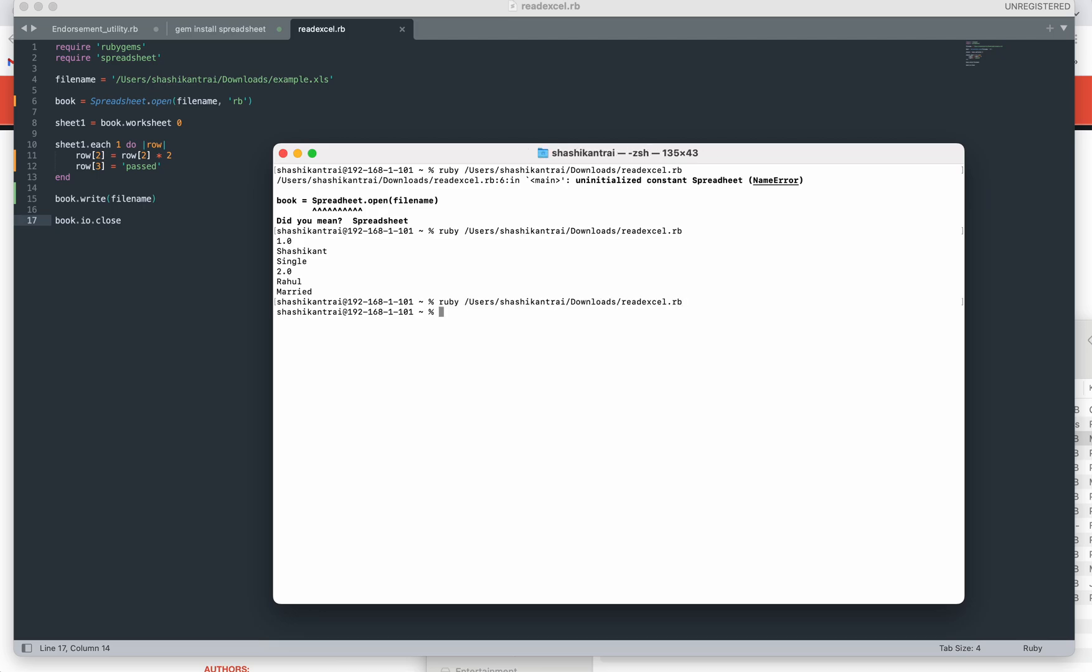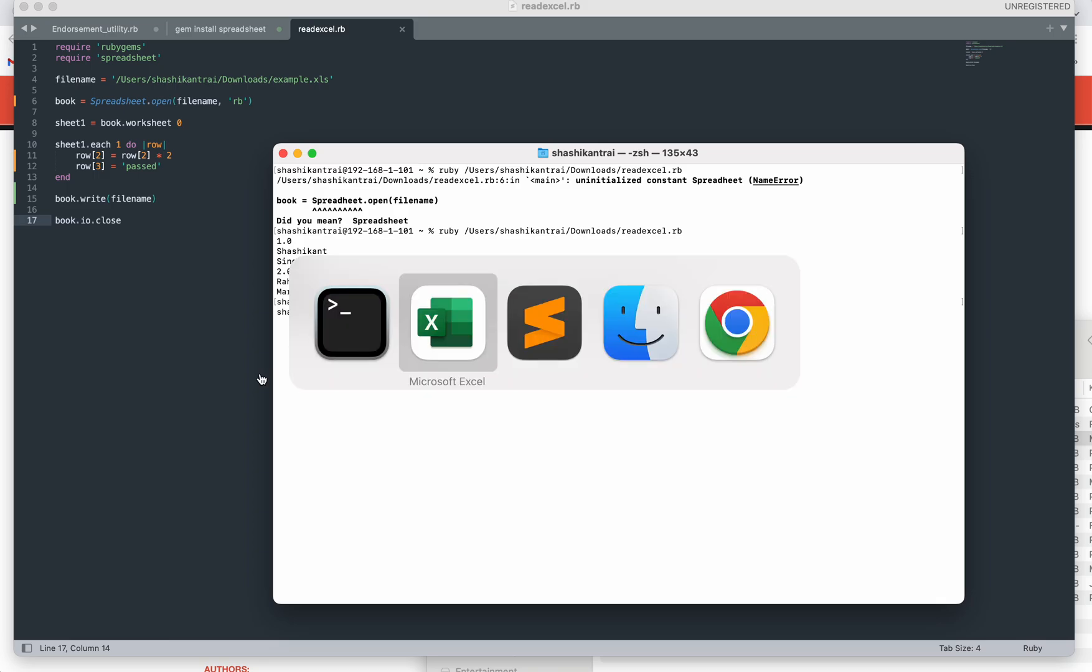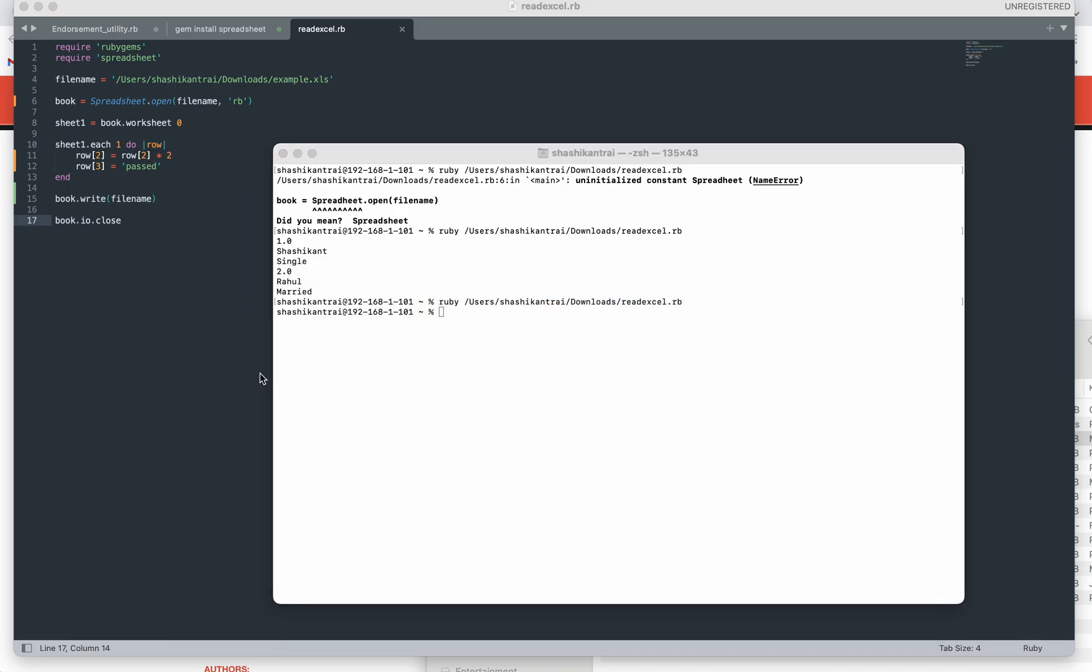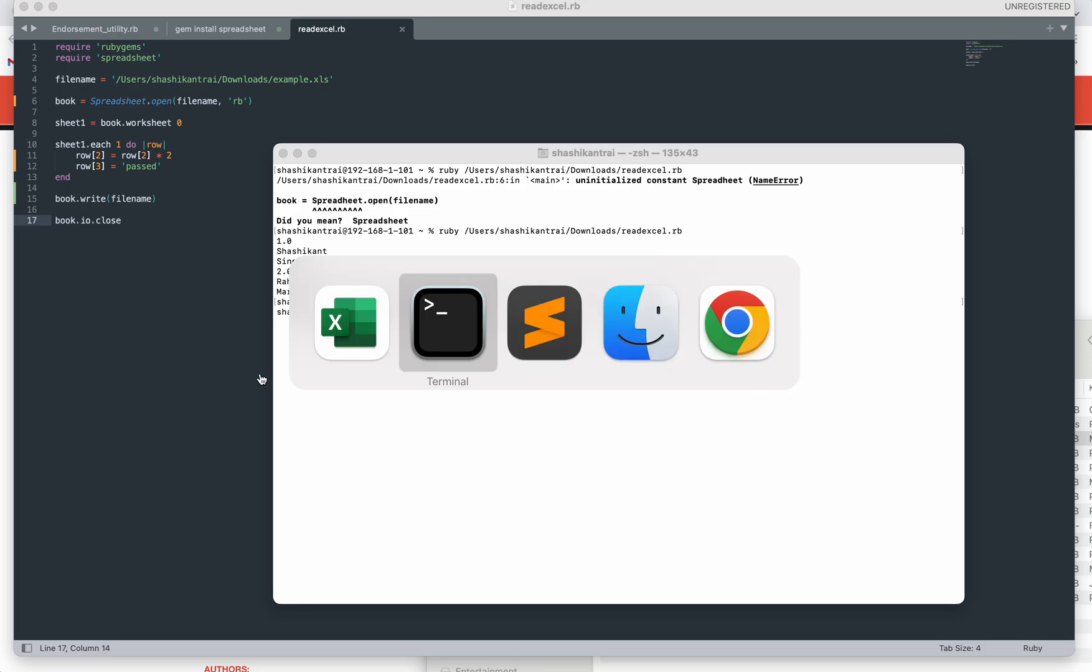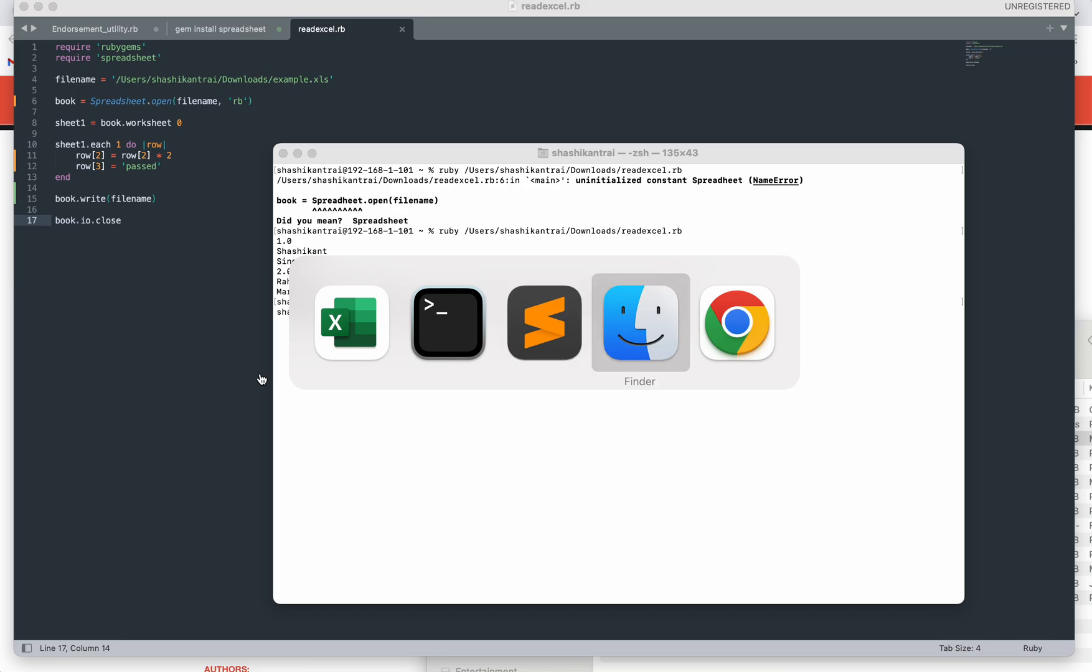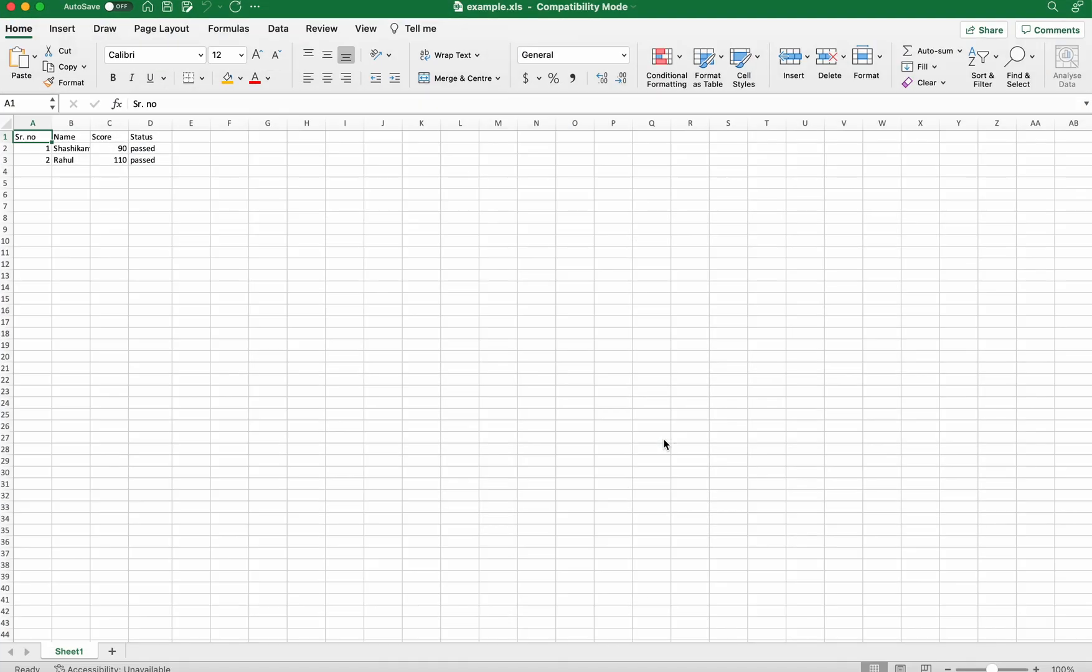Let's check our Excel file now. What we are expecting is that the score should be multiplied by two and the status column should update as 'pass'. Super! We can see the record. The score has been updated and multiplied by two, and we have updated the column status as 'pass'. So it's working fine.